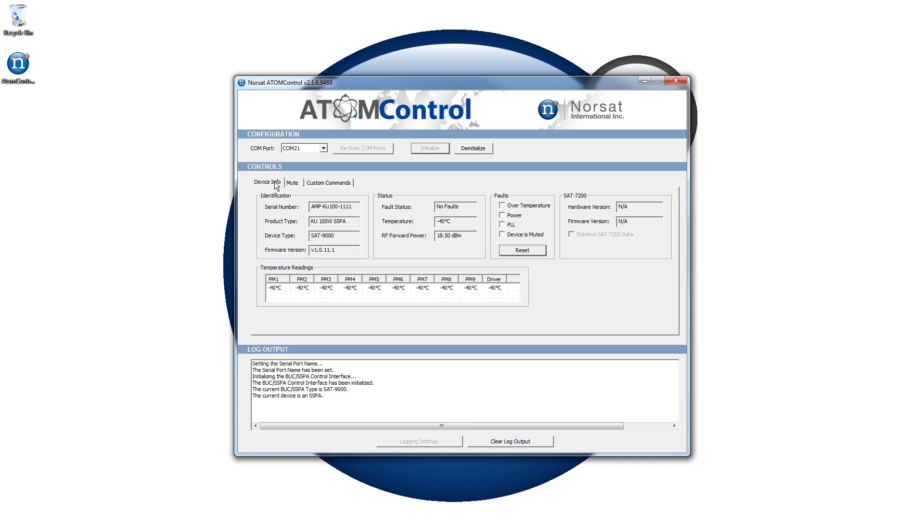All of the values displayed in this tab are automatically updated every few seconds to provide near real-time monitoring of the BUC and SSPA status.